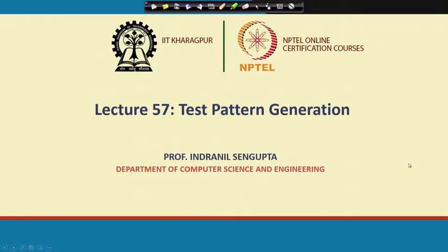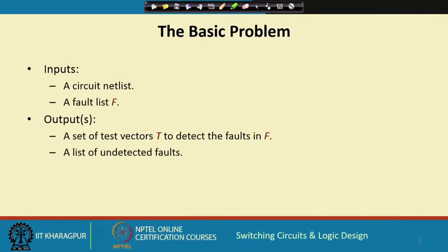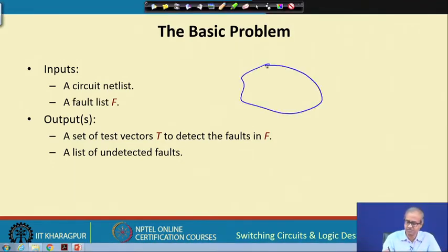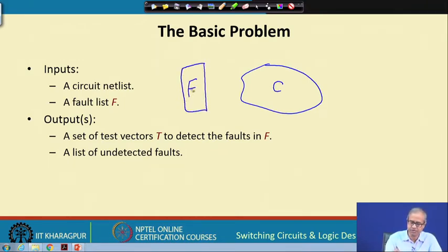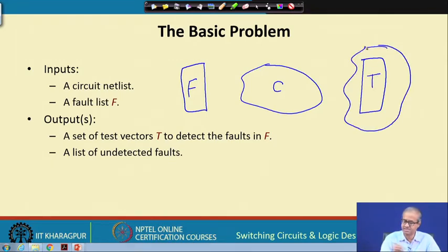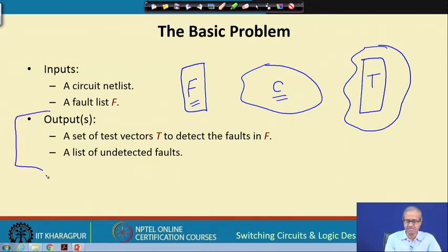The title of the lecture is test pattern generation. Let us see what is the scope of test pattern generation. We have a circuit C, we have a list of faults F — we call it a fault list. Then we have a set of test vectors that we want to generate. This will be our output; our input is the circuit and the list of faults. The objective of test pattern generation is to generate a set of test vectors to detect all the faults in F.